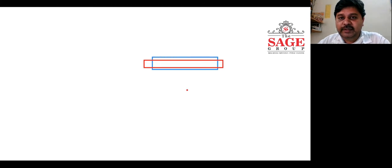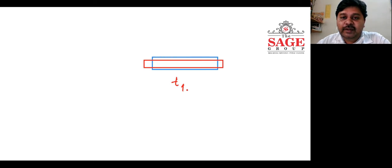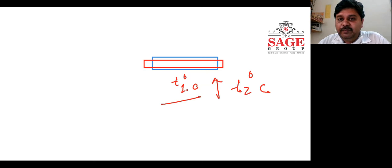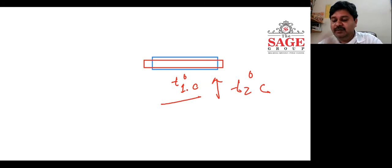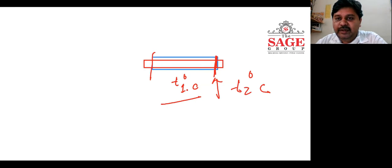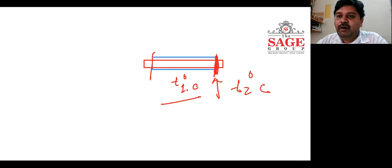The blue one is the initial stage of the rod at initial temperature T1 degree Celsius. Now we raise this temperature to T2 degree Celsius, and the rod expands from the blue shape to the red one. But because there is no restriction at the ends — here and here — we are not producing any blockage or restriction to the change in length. That is why stress will not occur.